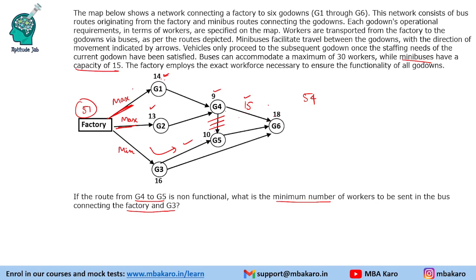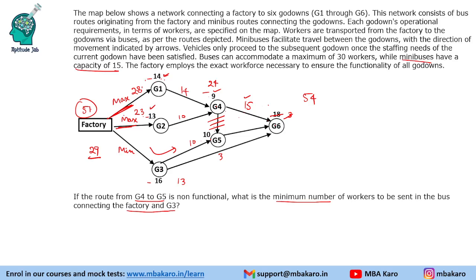With 51 sent via G1 and G2, the G3 bus must carry 80 minus 51 equals 29 people. For example with 28 and 23: 14 and 10 move ahead equaling 24; 9 drop, 15 go to G4-G6; G3 carries 29, 16 drop, 13 move ahead; 10 go to G5 and 3 to G6. Verified with 26 and 25 as well — the answer remains 29 workers in the G3 bus.